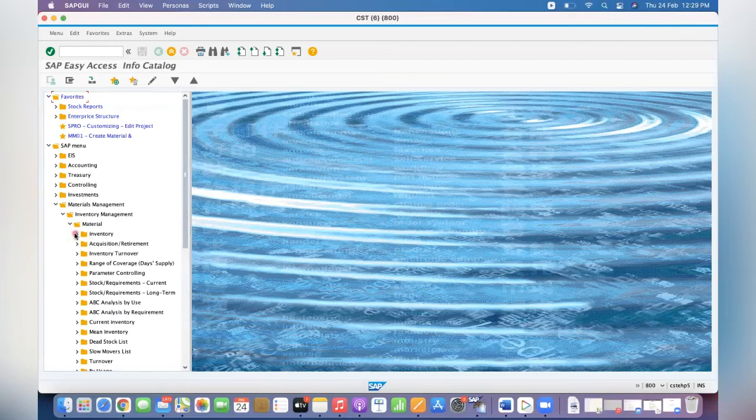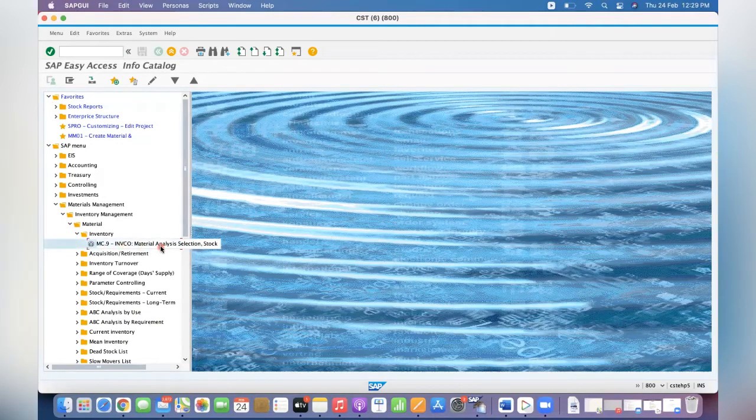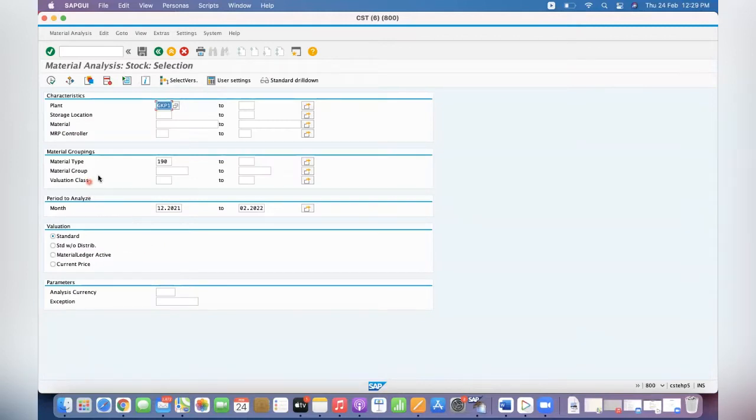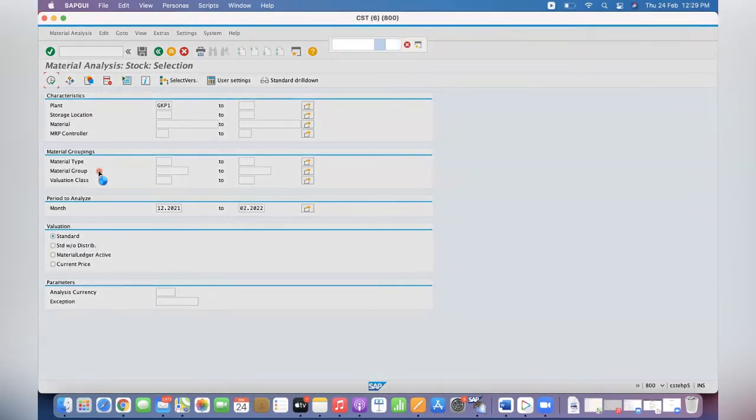For example, you see the inventory here - material analysis MC.9. You can check for the respective material type. You can run it. So this material analysis is based on the period with the inventory analysis.